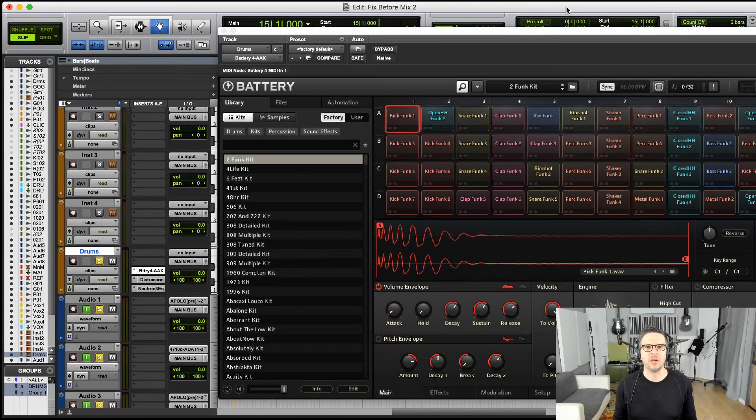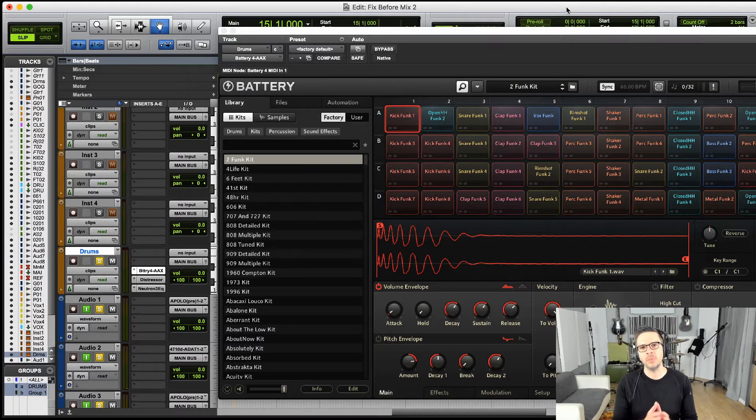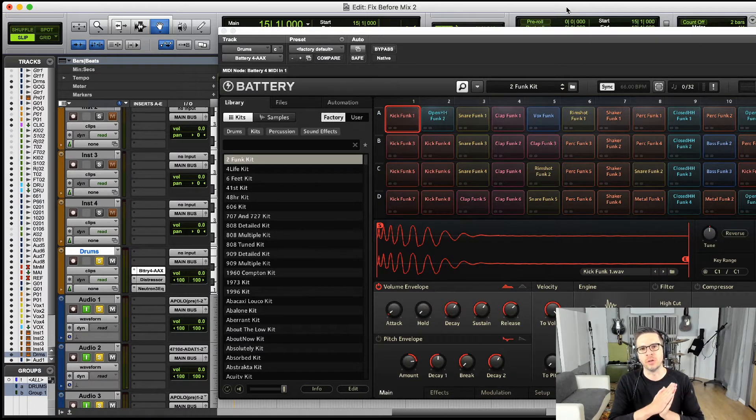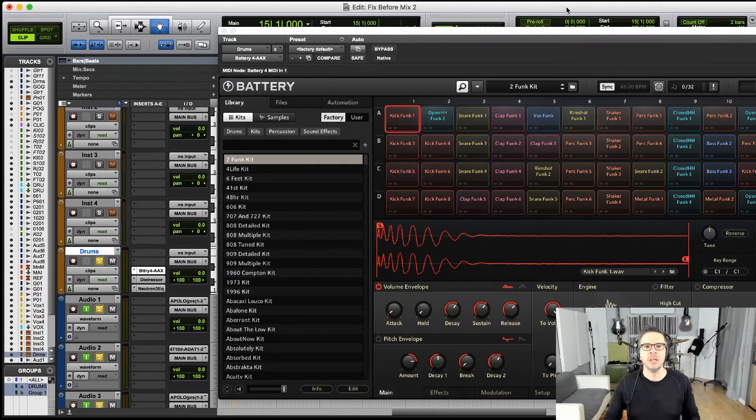Hey, it's Josh Doyle from Triple Threat Artist back with another Battery quick tip. This is going to be about how to export sounds or route sounds out of Battery.